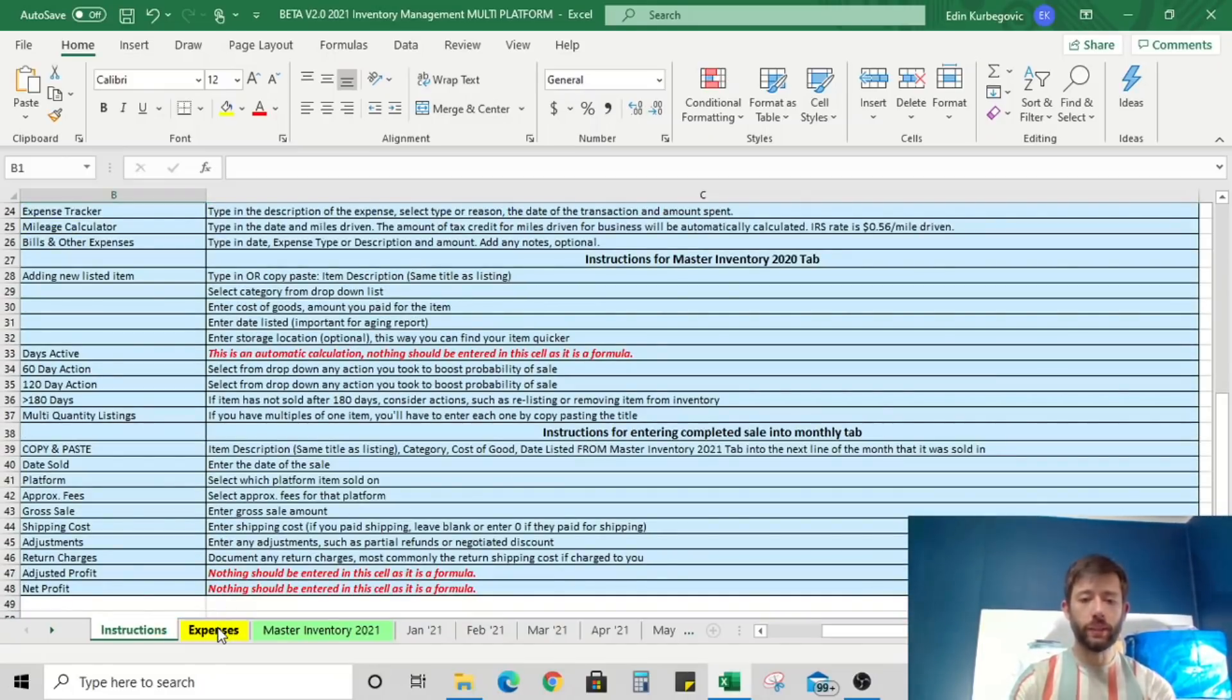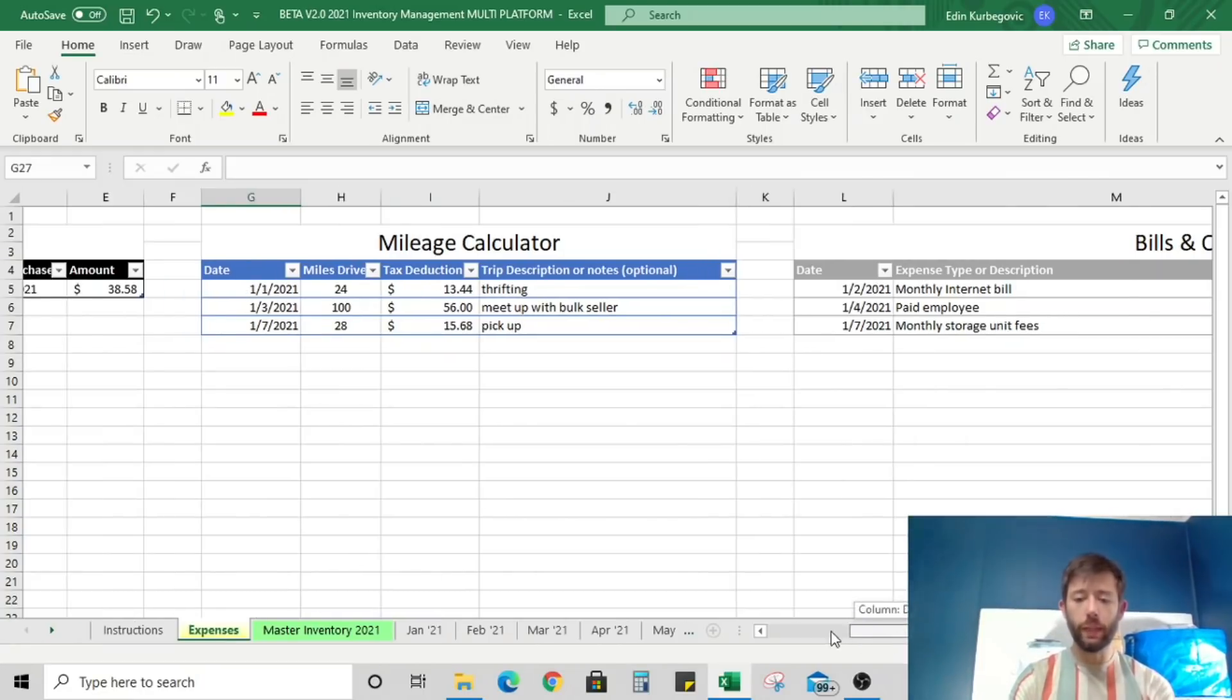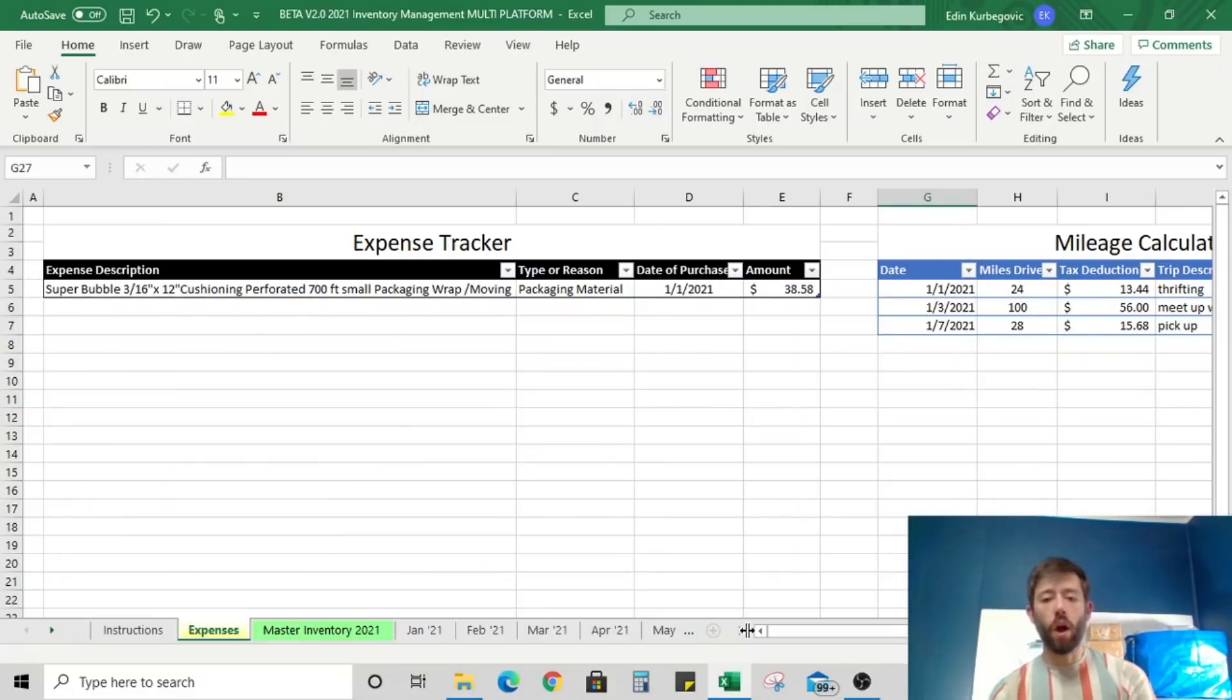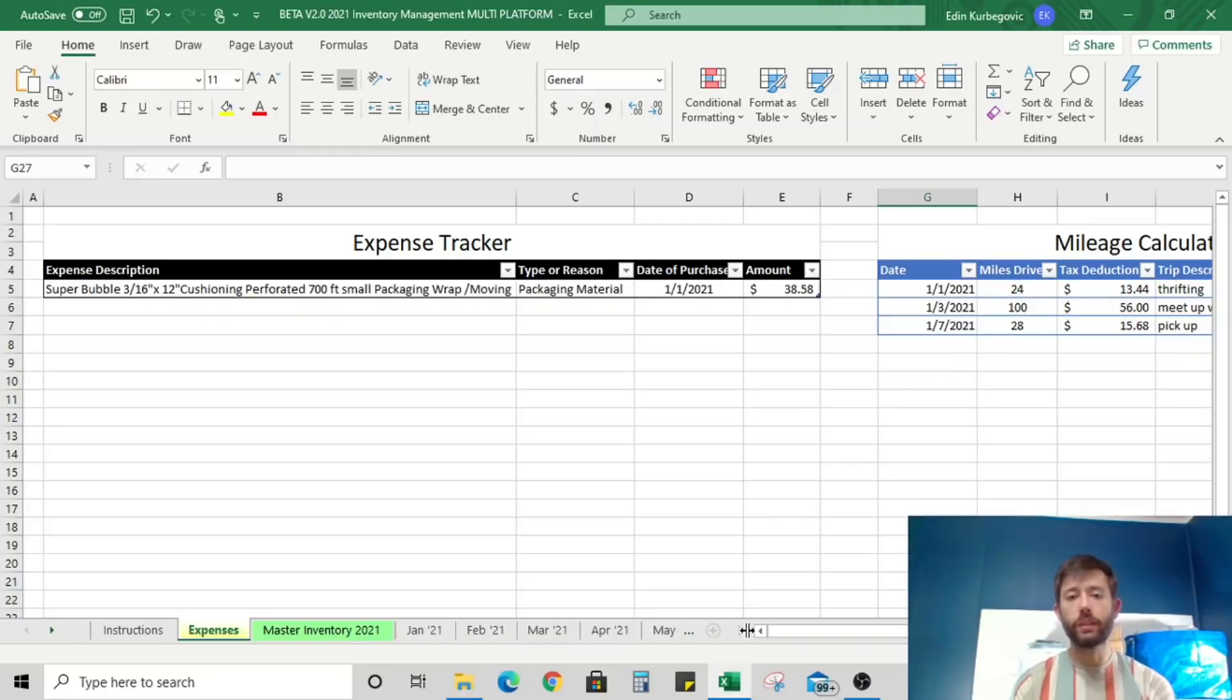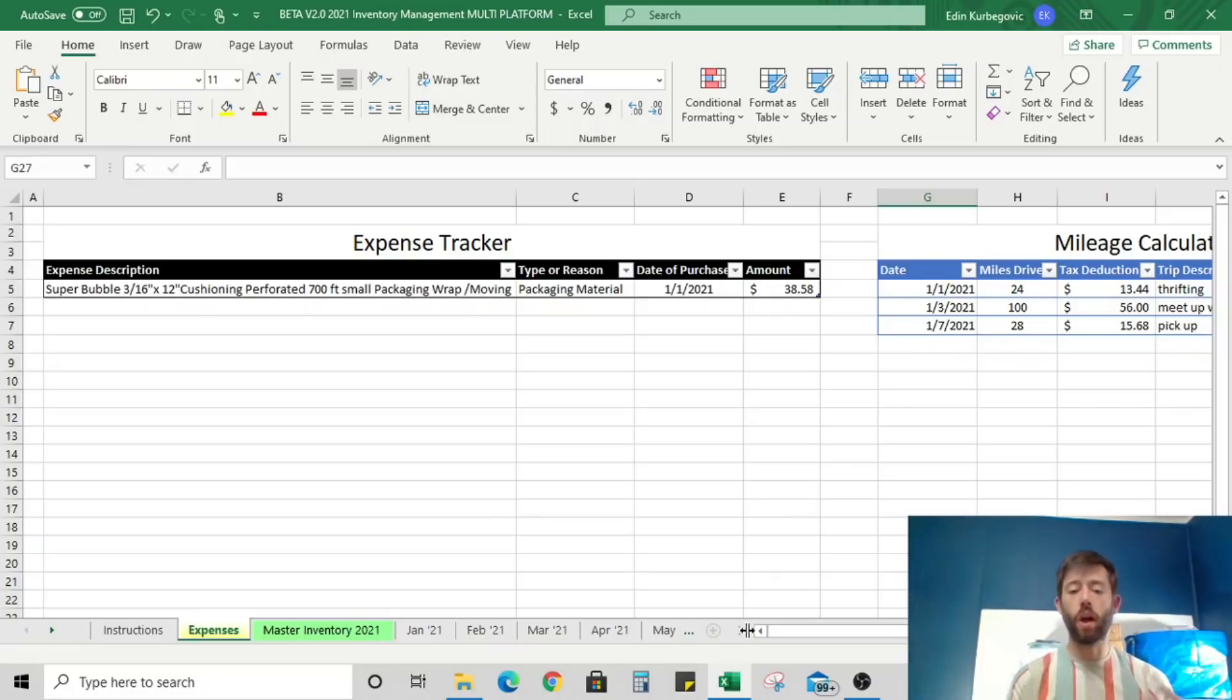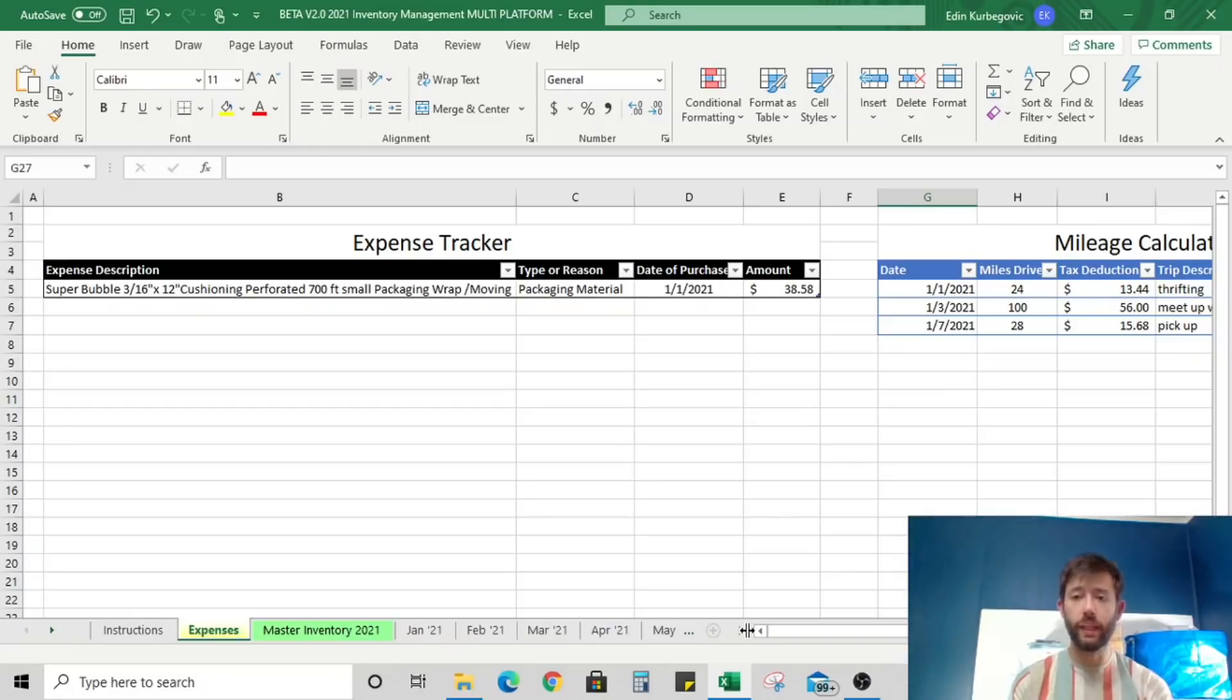Under expenses, this is just a simple tab that allows you to enter all of your expenses. So for example, on the 1st of January, we purchased $38.58 worth of wrapping material, or in this case, it was bubble wrap. So all of our expenses that we purchased throughout the year, we're going to record here. And then at the end of the year, it'll summarize our total cost. And that's a tax deduction because that's the cost of doing business. One thing that people usually make a mistake on is that they don't track their expenditures throughout the year and then they tend to pay more for taxes.